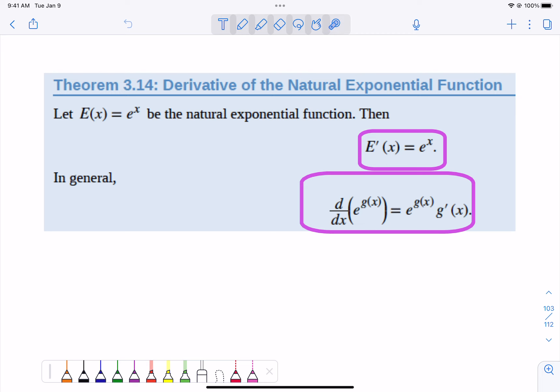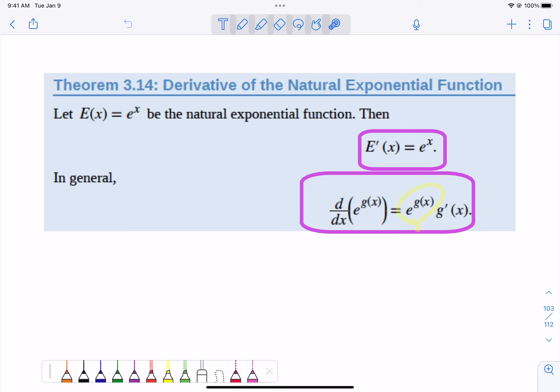But if e to the x has a function in it, it becomes a chain rule. What does e to the x do? Nothing. So it stays e to the g of x. But what do you have to do for a chain rule? Multiply by the derivative of the thing that's stuck in there. So if we have e to the stuff, then the derivative is just e to the stuff times the derivative of the stuff.